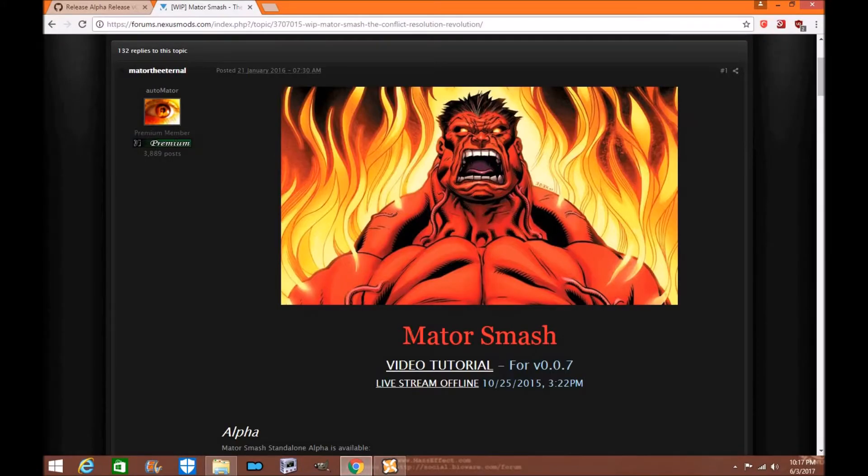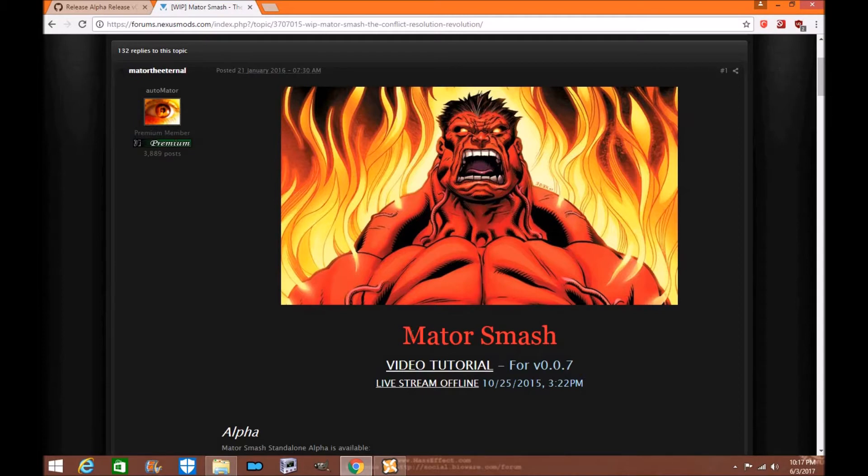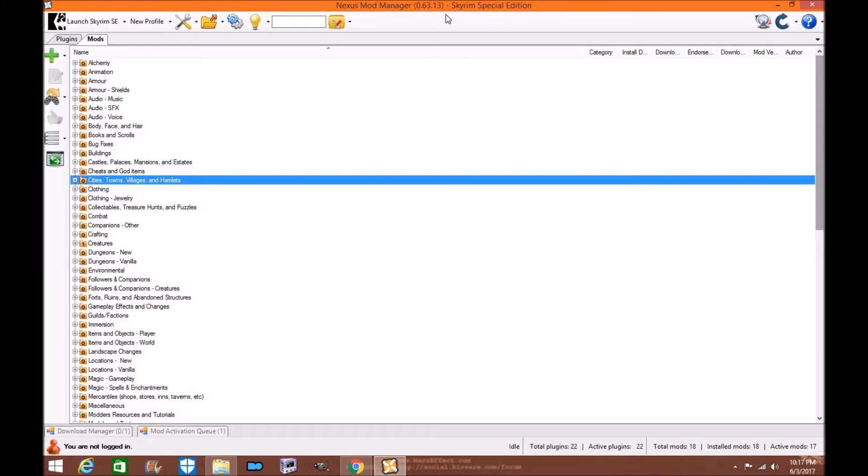Hi everyone, my name is Tony Wolle and welcome to another exciting edition of Skyrim and Skyrim Special Edition mod tutorial. Today I'm going to show you how to install Mator Smash for Skyrim Special Edition and believe it or not, it'll work the same exact way for Skyrim on Nexus Mod Manager.